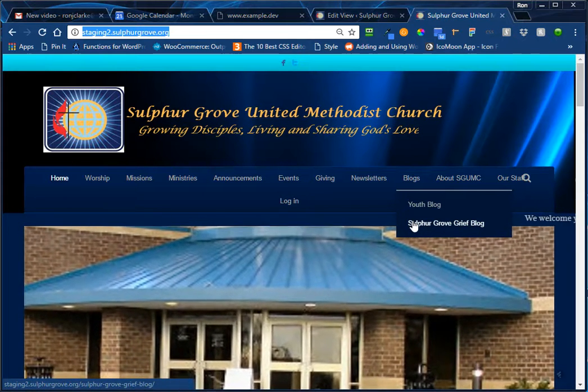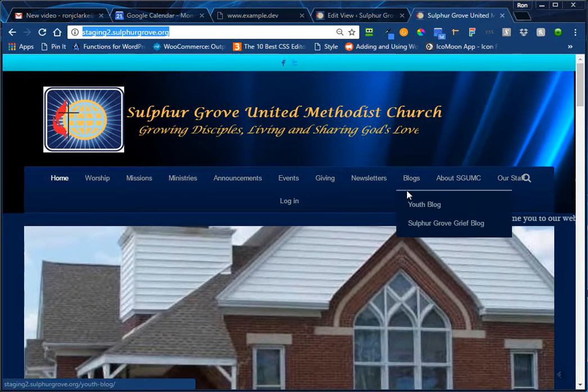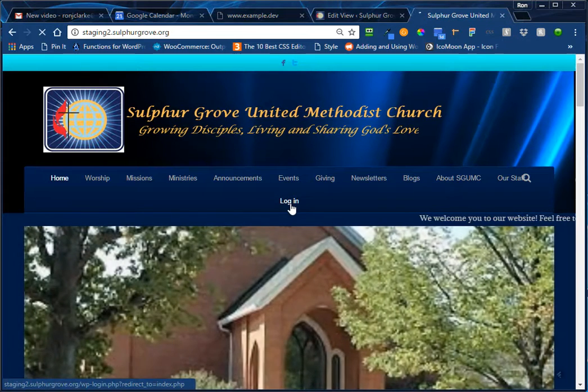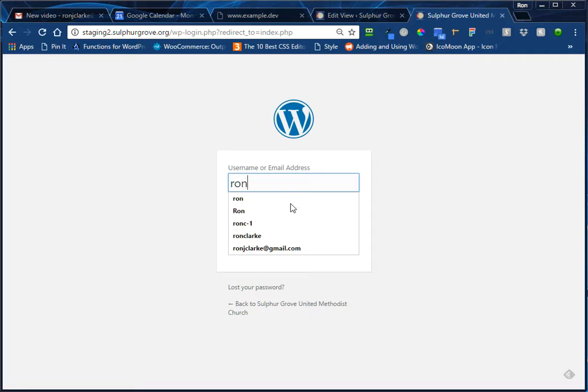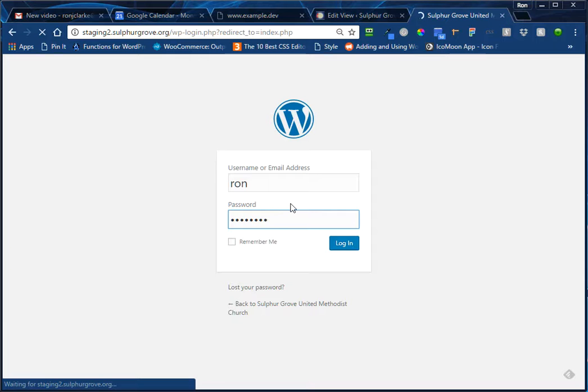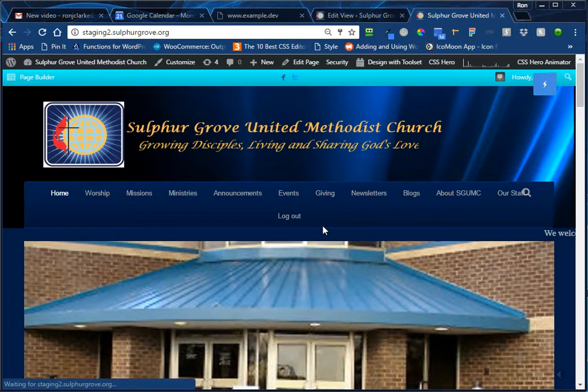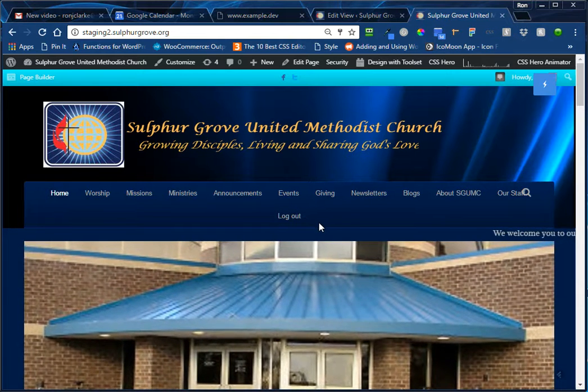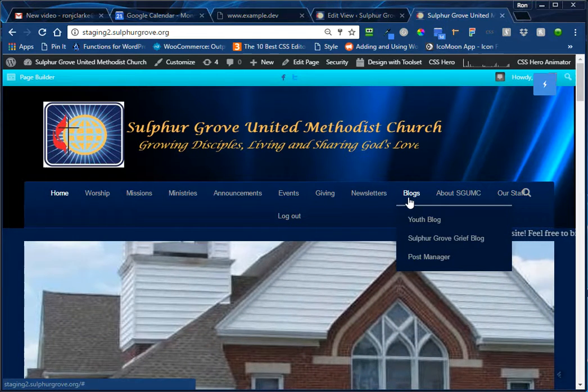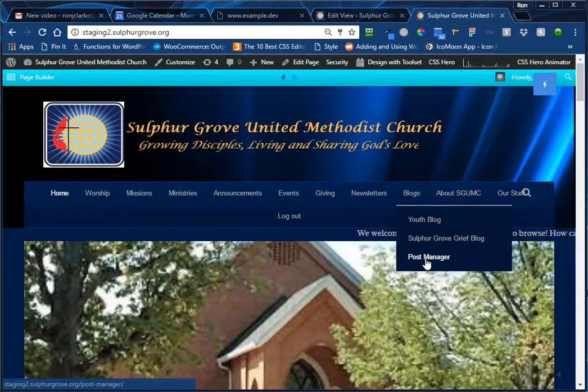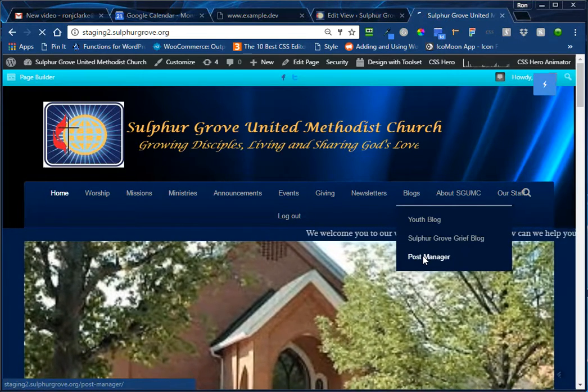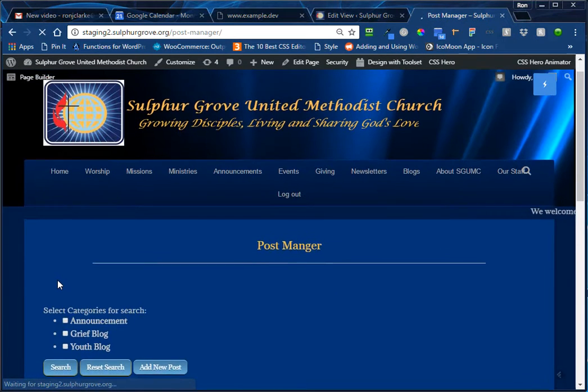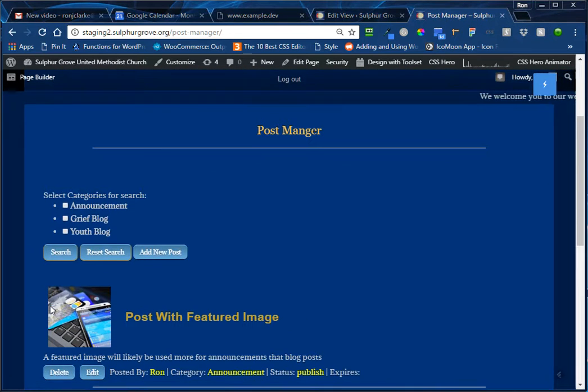And right now no one is logged in, so this menu item says Login. If we look at the Blogs menu item, we see an entry for each blog, the Youth Blog and the Sulphur Grove Grief Blog and nothing else in that menu list. But if I log in, which I'm going to do now with my own login, this will take just a minute to get logged in and come back to the home page. Now the Login menu item has changed to Logout because we are logged in to the site, and we look at the Blogs menu now, you'll notice that another item has been added entitled Post Manager.